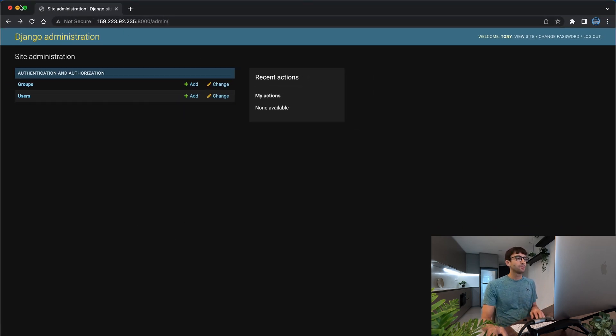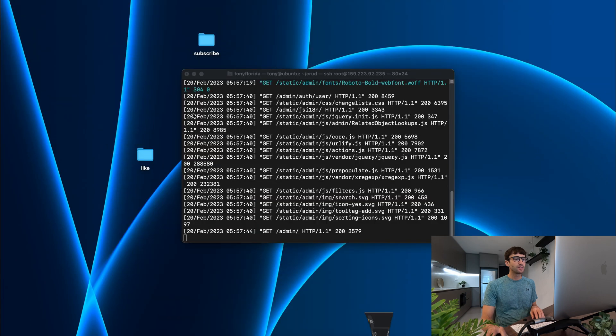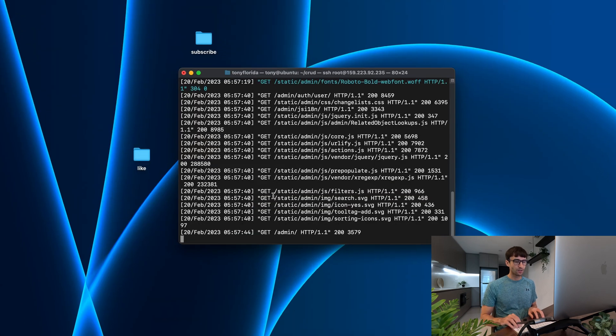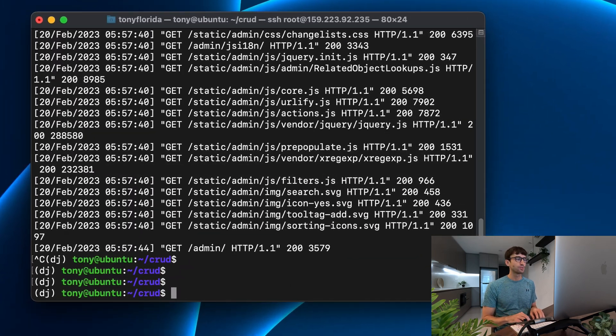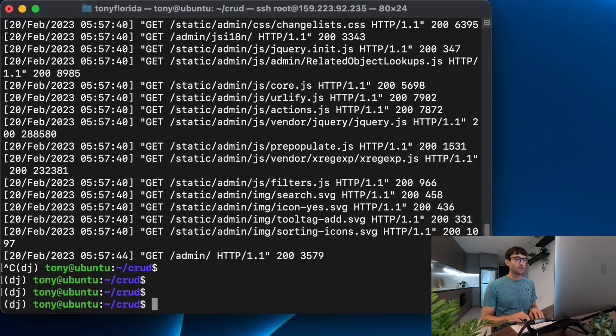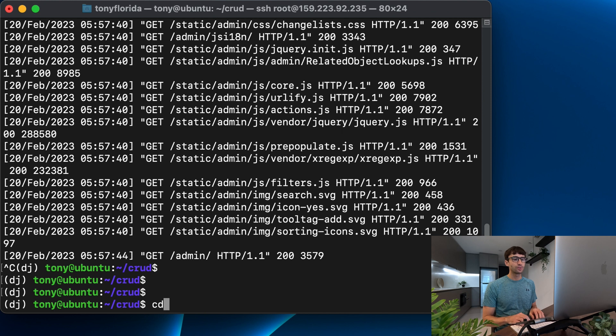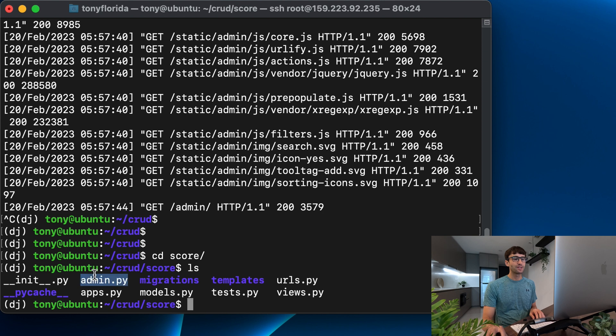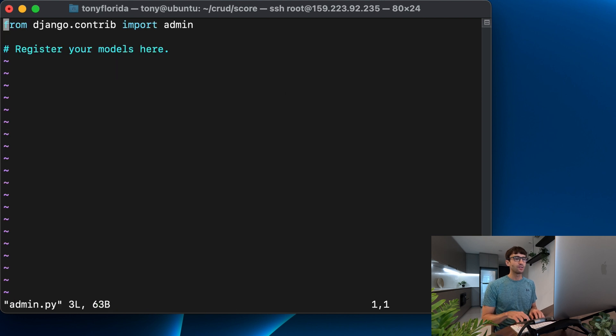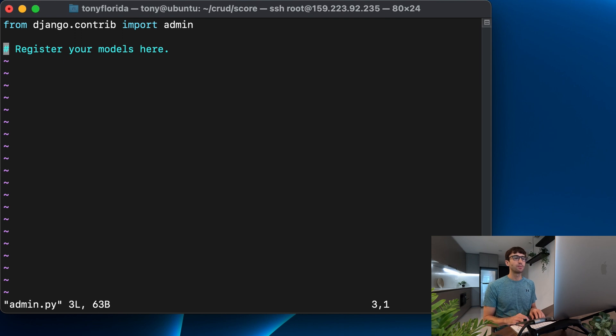Well let's minimize this and cancel our run server with control c. There's a file in your—let's go into your apps directory. There's a file in here called admin.py. Let's open that file and what we have to do, as it says here, is register your models here.